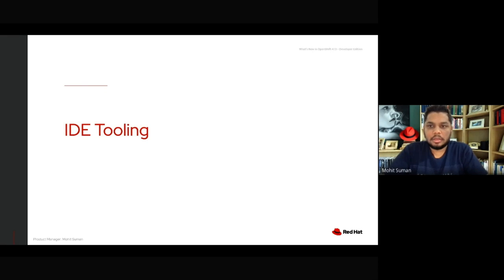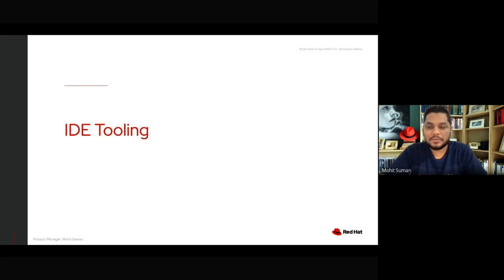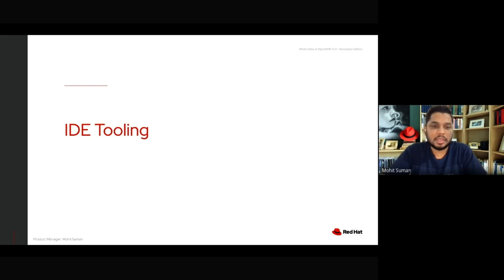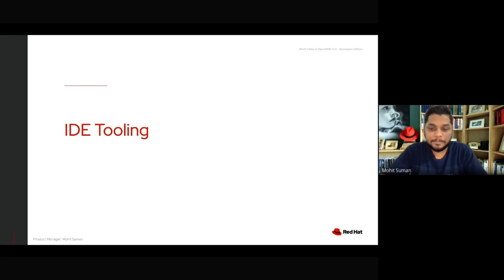Welcome to What's New in OpenShift 4.13, covering the developer mission around IDE Extensions and the Odo CLI tool. I am Mohit Suman. I work as a Senior Product Manager at Red Hat, catering to the developer experience around offerings for multiple IDE Extensions for Visual Studio Code, IntelliJ, and Eclipse tooling.